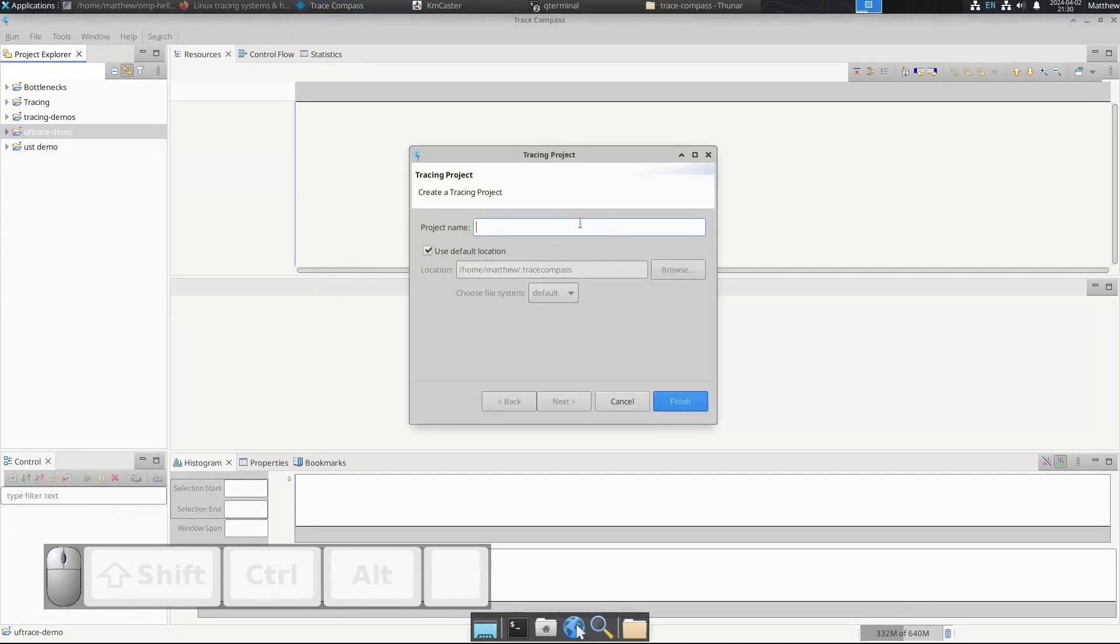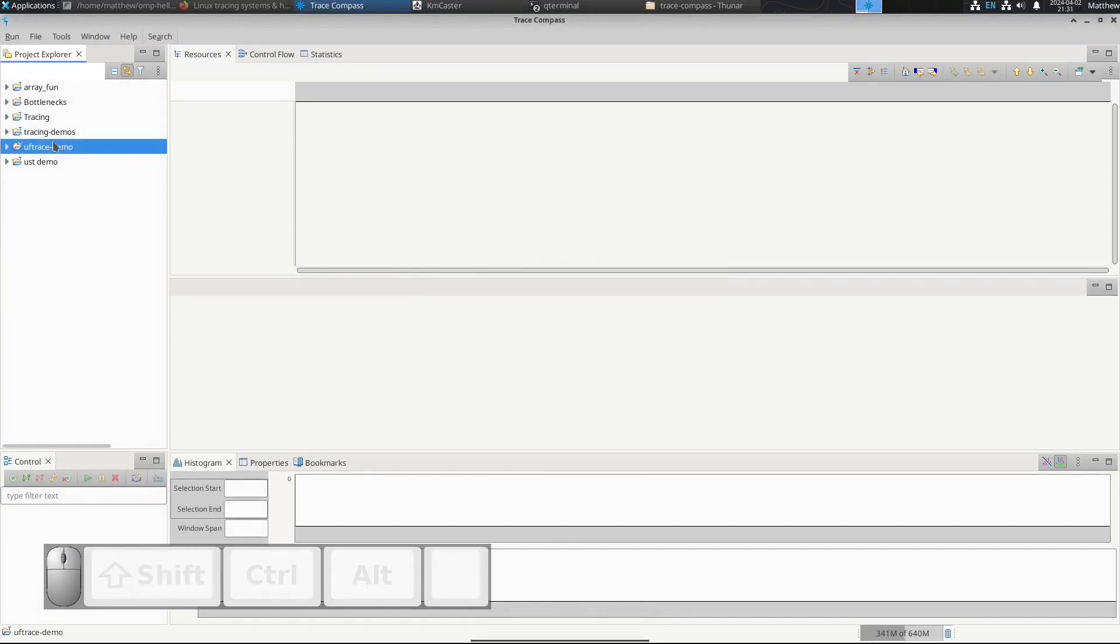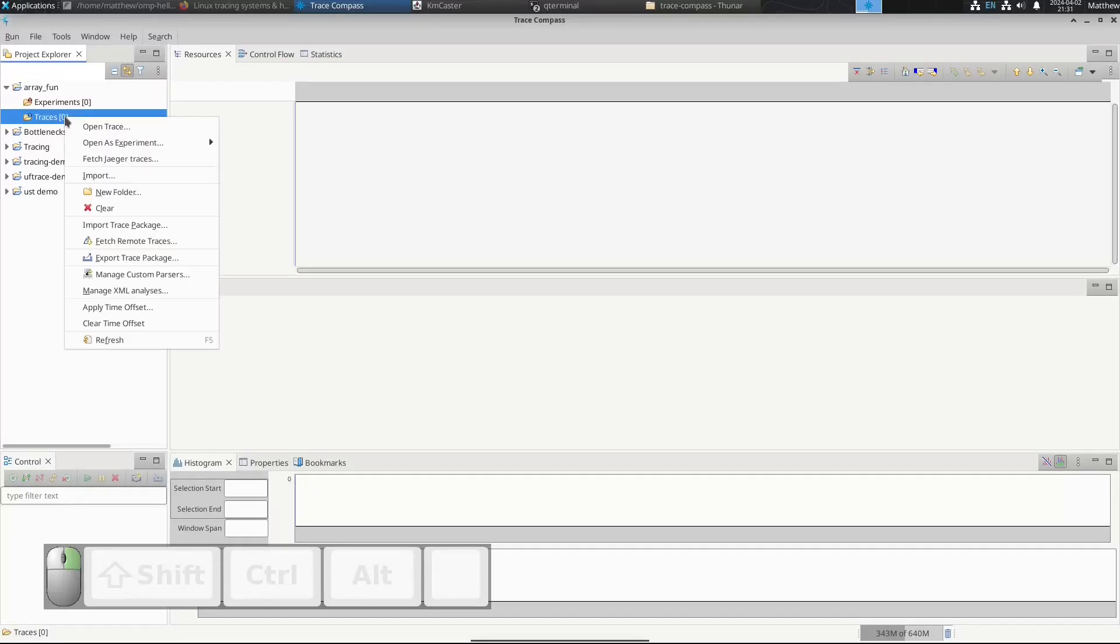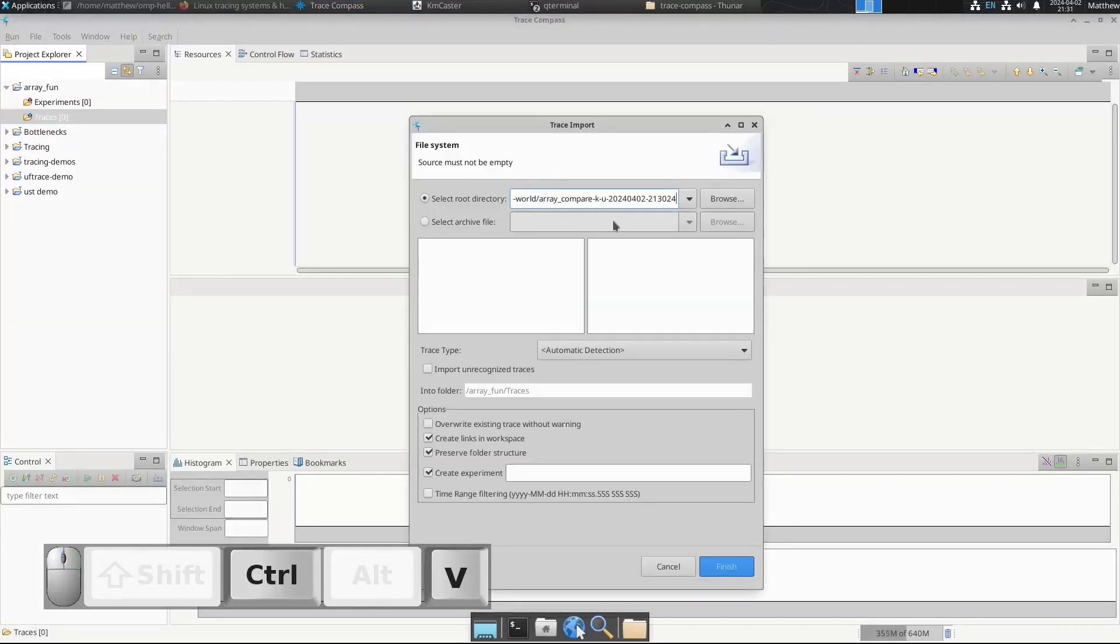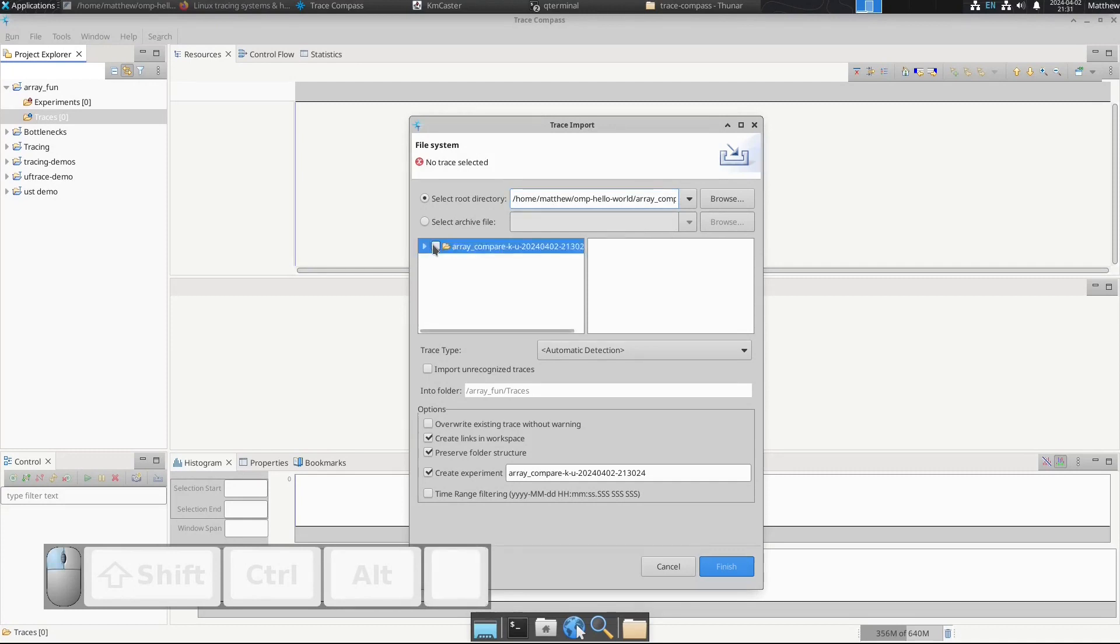I'm going to call this one 'array fun' and then I'm going to import, paste, import everything.